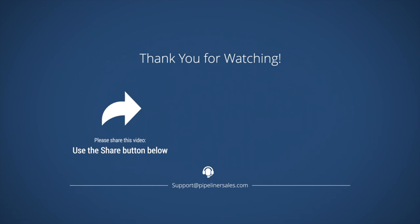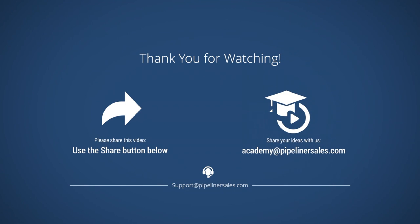We welcome your feedback and suggestions for adding to or improving our Academy resources. Please email Academy at Pipelinersales.com with any suggestions.